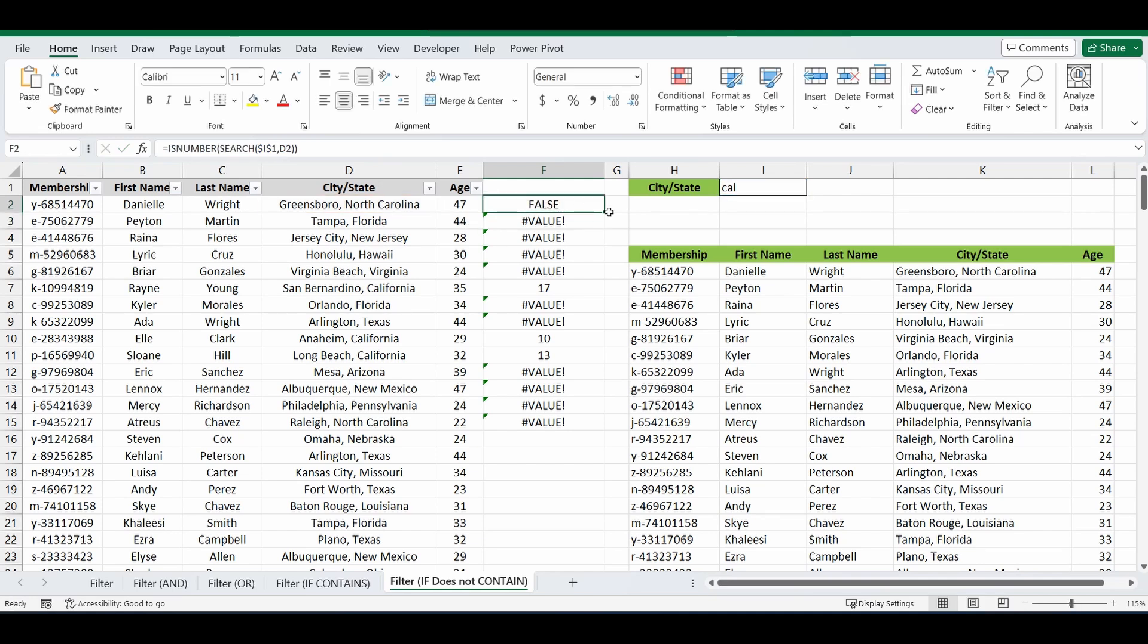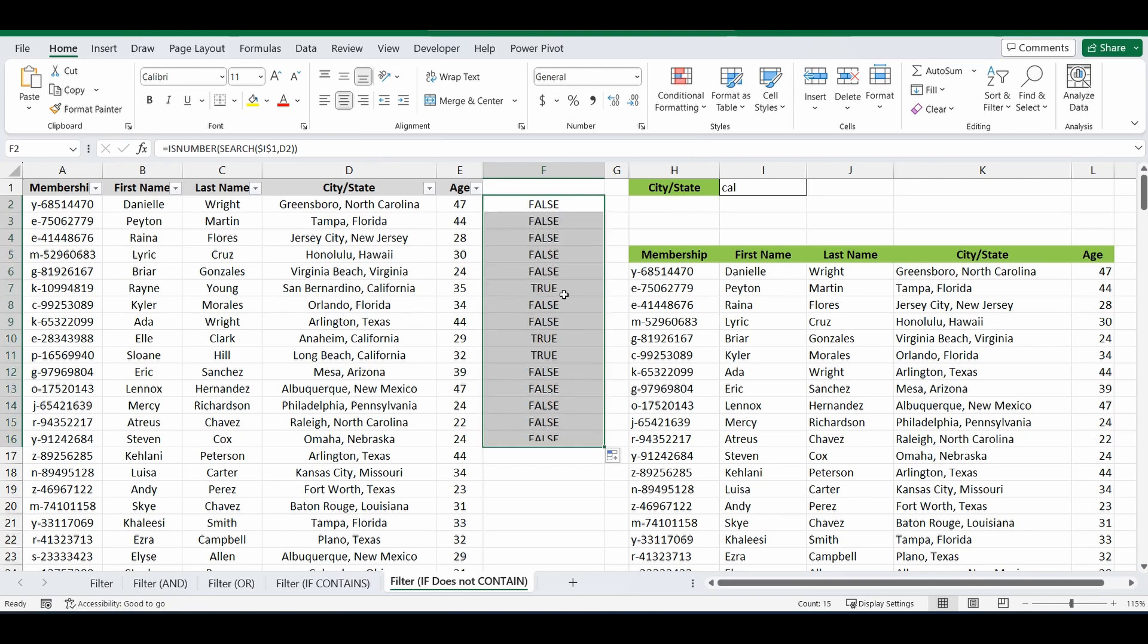And you can see it says FALSE for all those ones where the error came up. And instead of the number, it's come back with the TRUE. So you can actually see now that that formula is basically saying, can you find CAL in that cell, TRUE or FALSE? And you can see that the TRUEs and the FALSEs have come up.